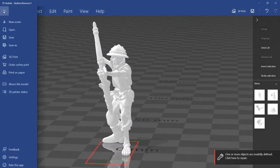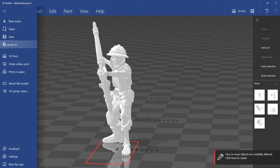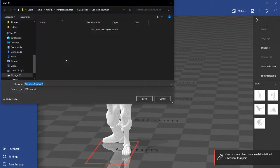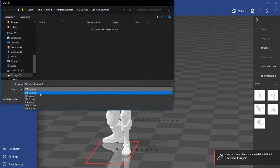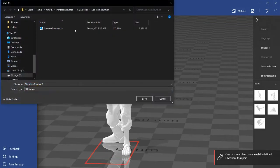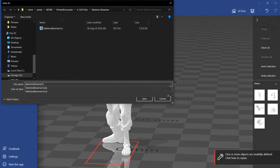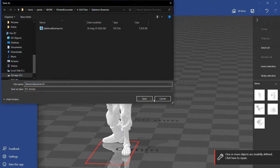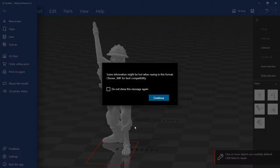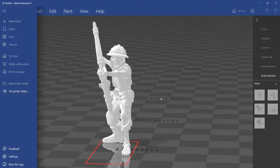So now here, same thing, just on the top left, save as, STL format. And then I'll call this one skeletonbowman1b. Save. And yeah.